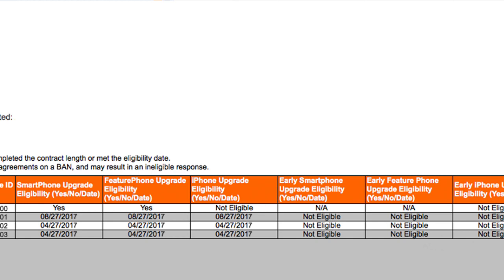Sometimes your wireless number is not eligible to upgrade for reasons other than eligibility date, in which case a not eligible response appears. Note in this example that the wireless number is eligible for full upgrade for smartphones, so early upgrade for smartphones is not applicable.